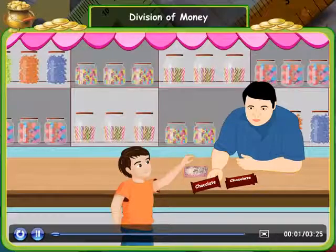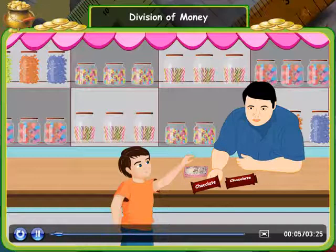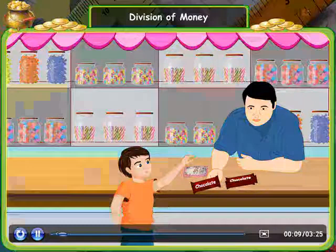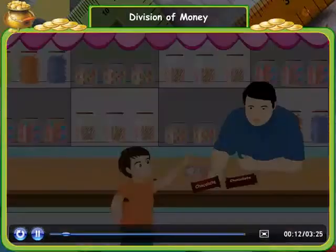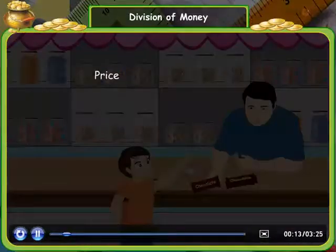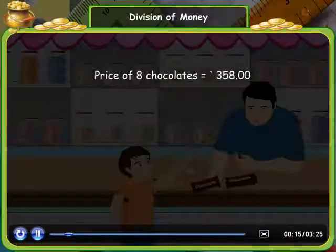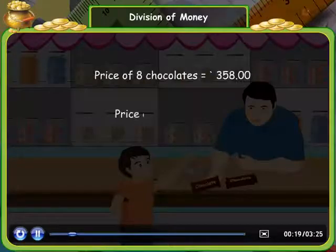There was a boy, Manoj, and he likes chocolates, so he went to the shop and bought 8 chocolates for Rs. 358. Now what would be the price of one chocolate?